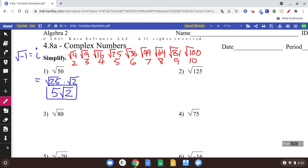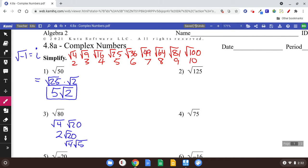Number 3 is a little bit harder because what almost everyone does is they split the 80 into 4 and 20. Square root of 4 is 2, so they say 2 times the square root of 20. They think they're right, but they're not quite simplified. If you look at the 20, there's another 4 inside that 20. So you'd have to also take the square root of 20 as square root of 4 times square root of 5, giving 2 times another 2 times the square root of 5. The answer is 4 times the square root of 5.